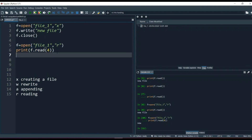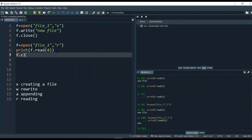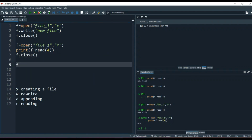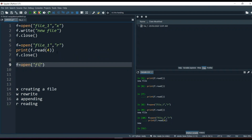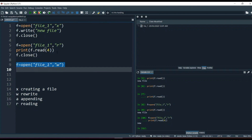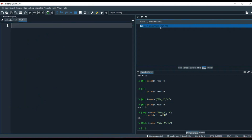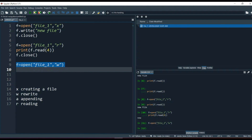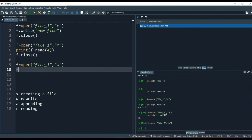Let's close the file again with f.close(), then open it: f = open('file_one', 'w'). Let's see what happens — check the file and you see it is empty. That's what w does: it rewrites. Whatever is inside the file gets deleted and a fresh new file is created with that name. Now if we write anything inside it, it will be fresh.